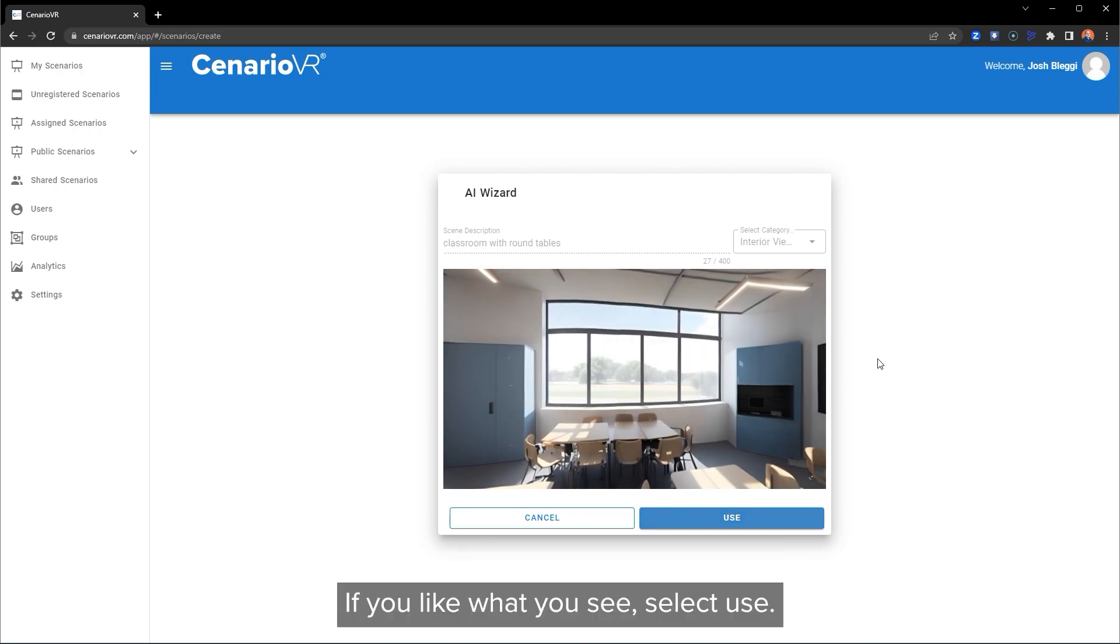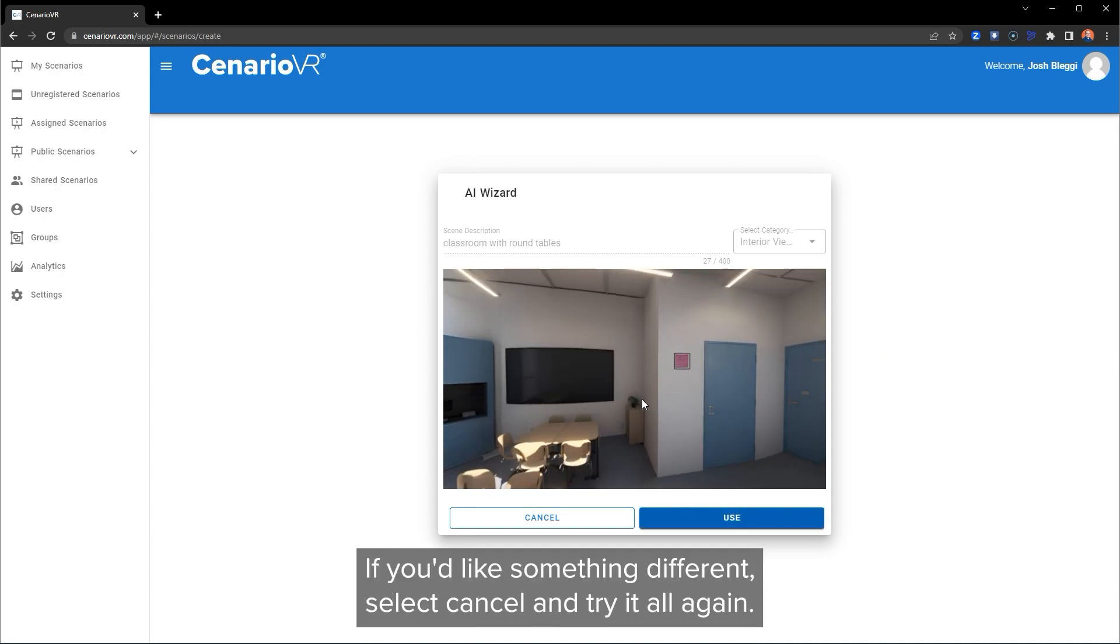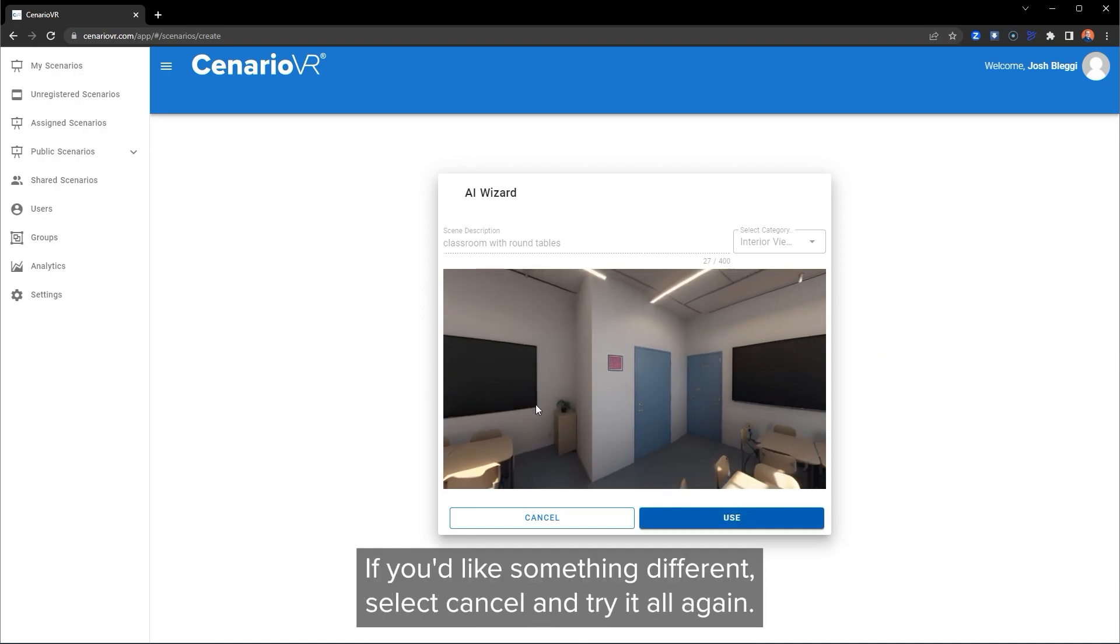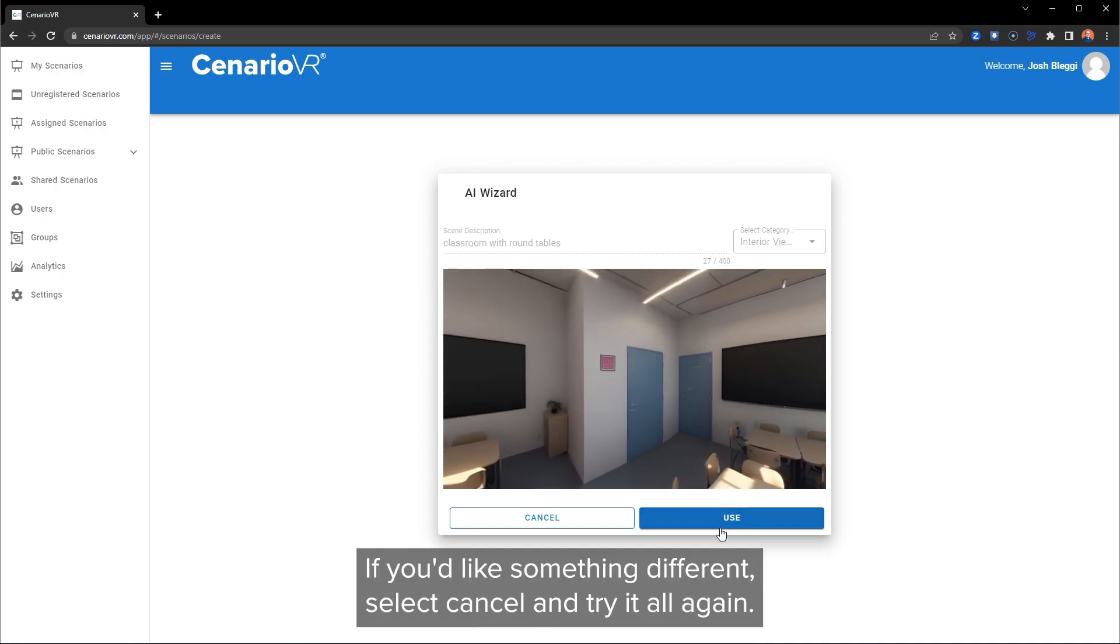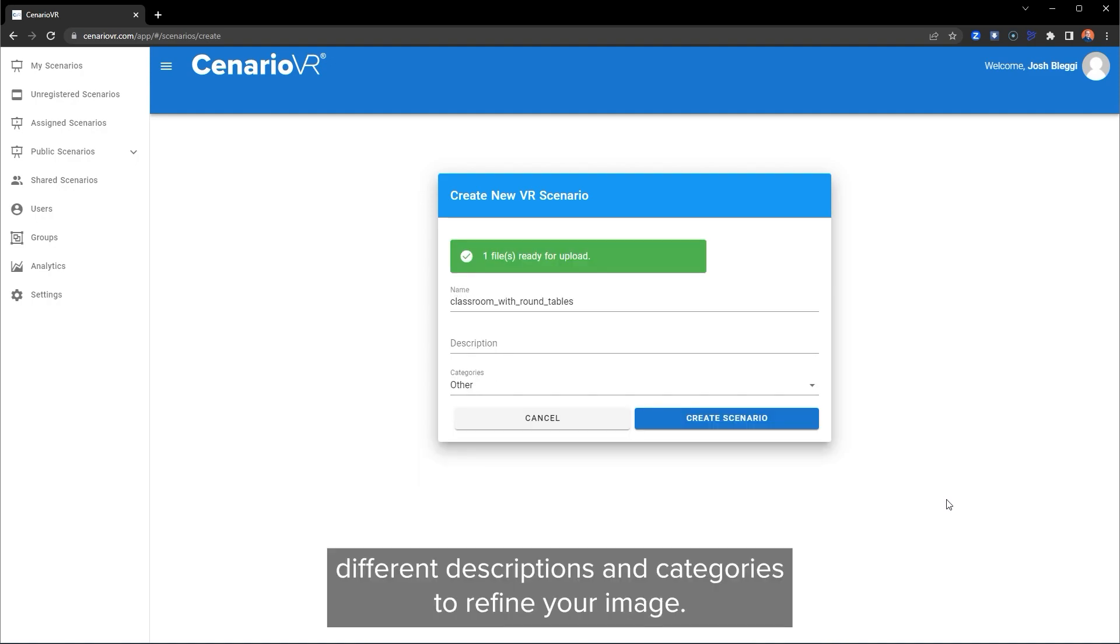If you like what you see, select Use. If you'd like something different, select Cancel and try it all again. You may find you have to try different descriptions and categories to refine your image.